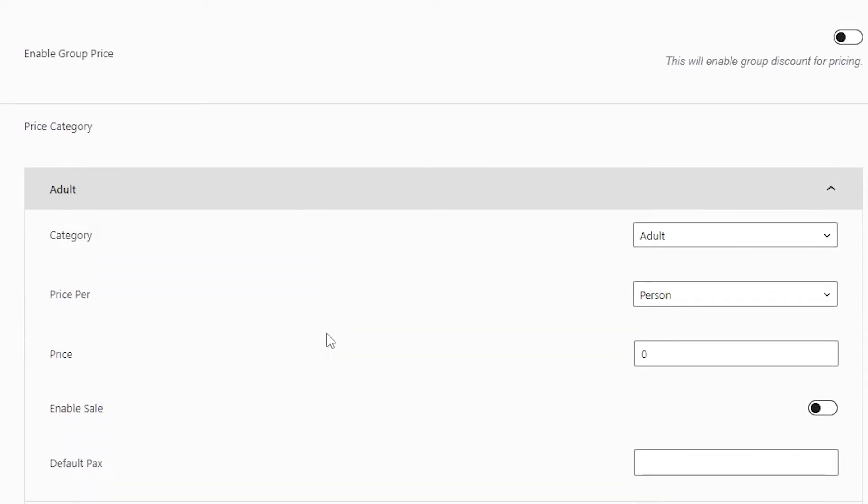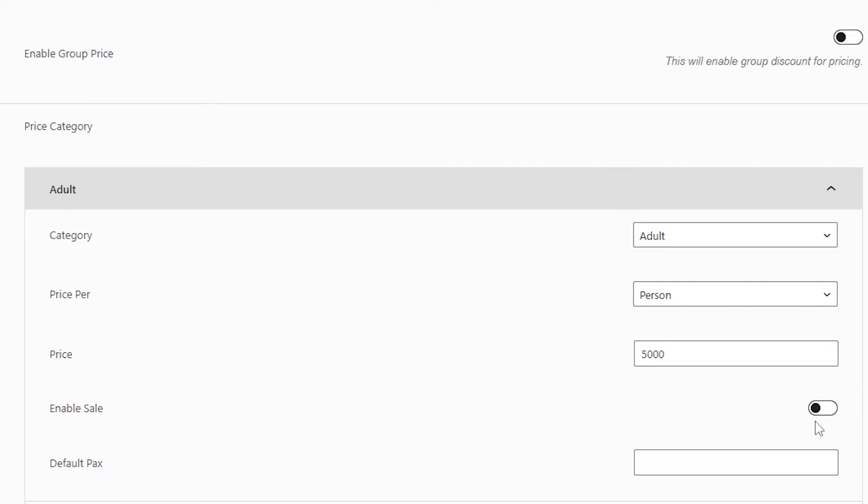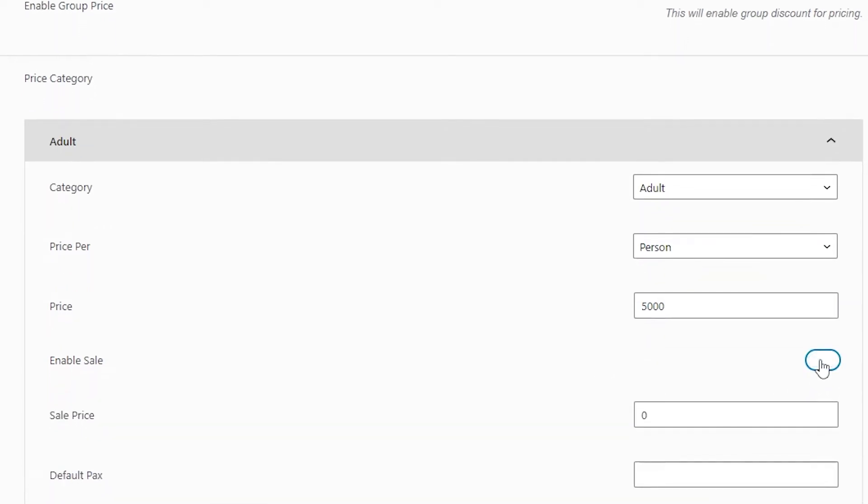When you add a category, you have the option to add a price for that specific category. You can select any price of your choice, and beneath that you can see the Enable Sale option.